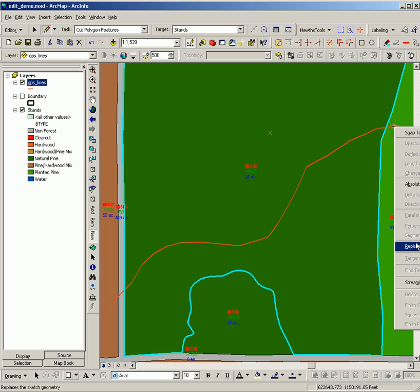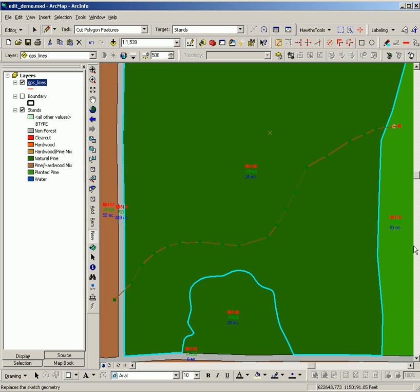Once you right click, if you've chosen the right spot on the line, you can select replace sketch.